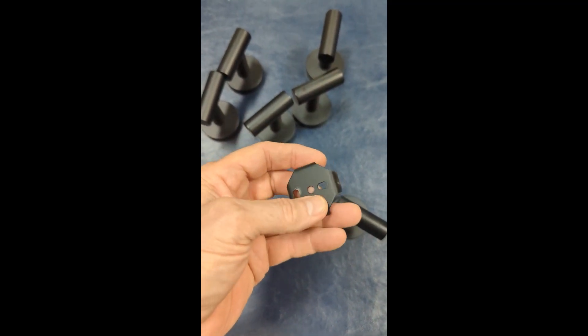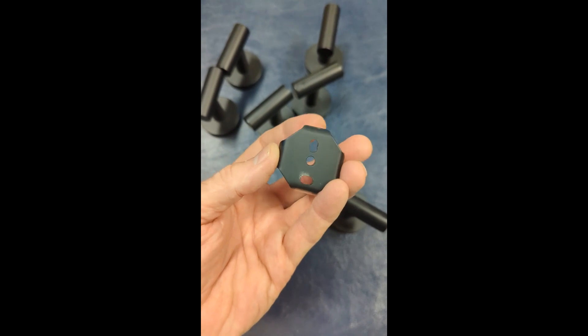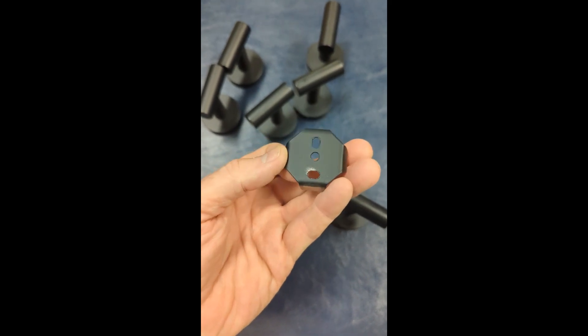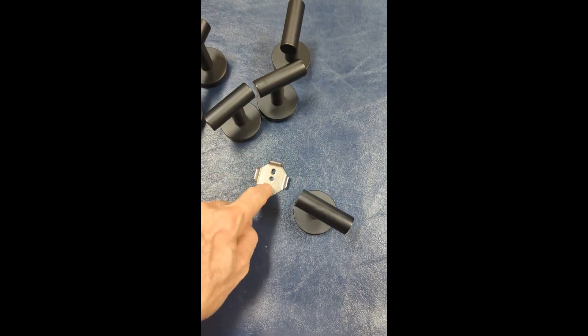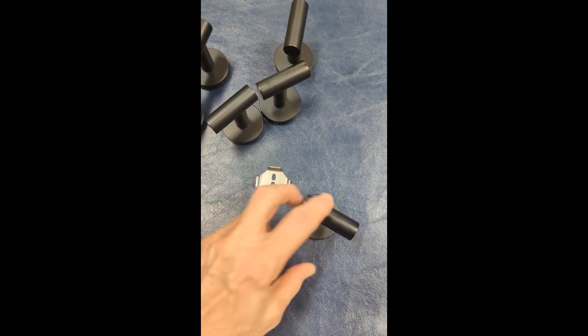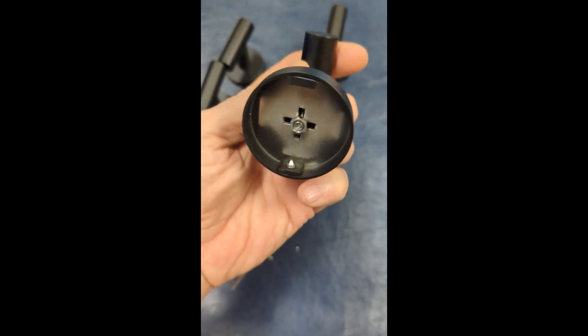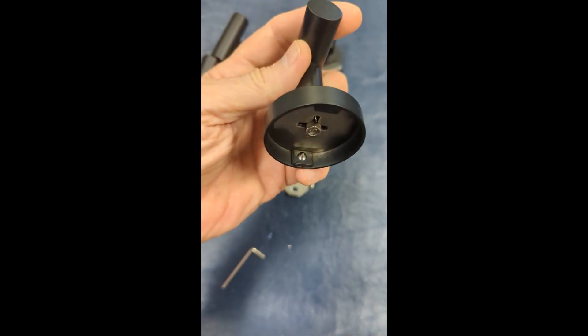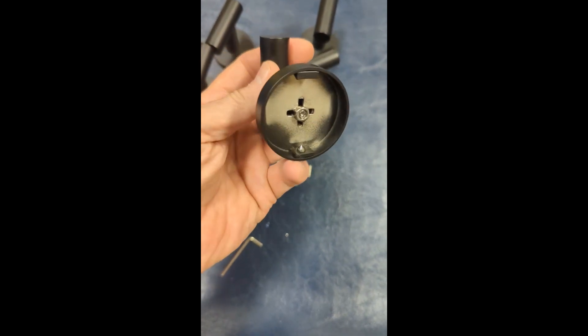And then up underneath you can see the little allen screw. And this just sits down right on top of that bracket.